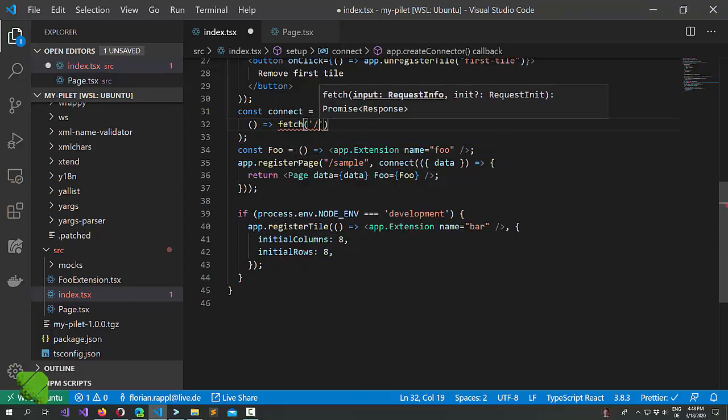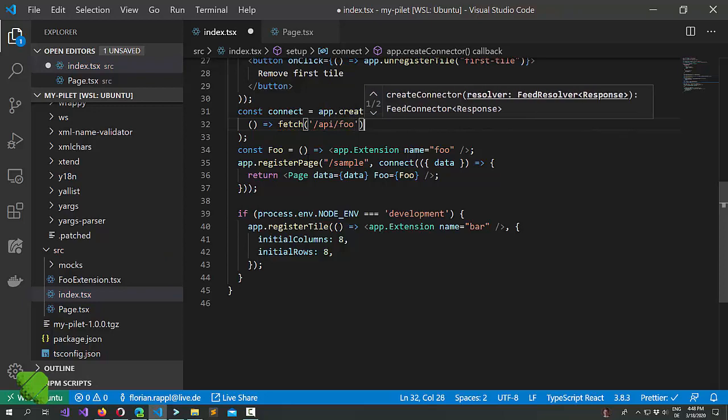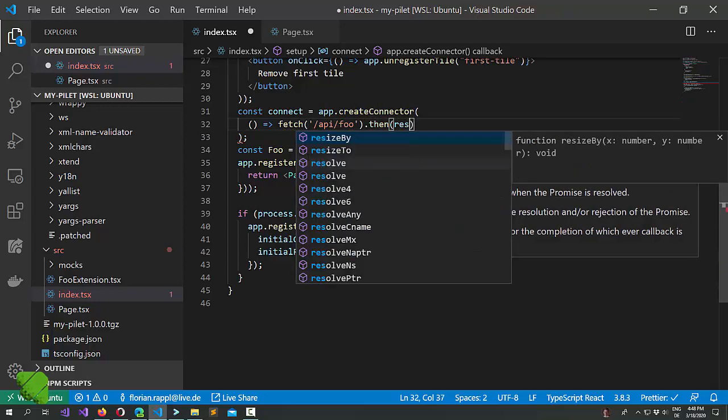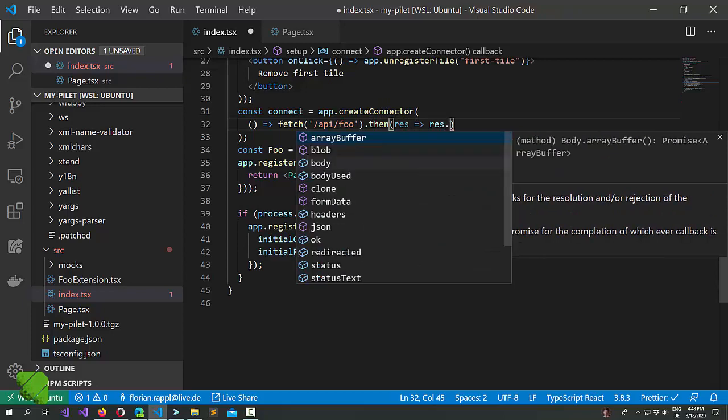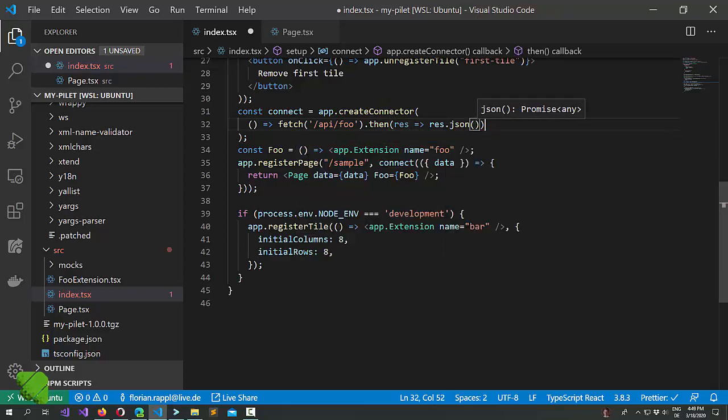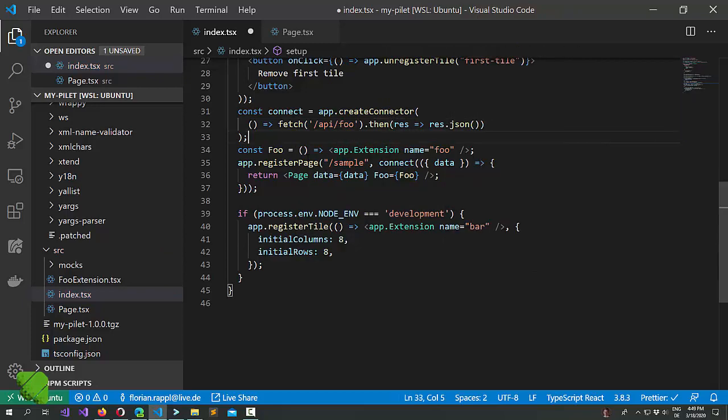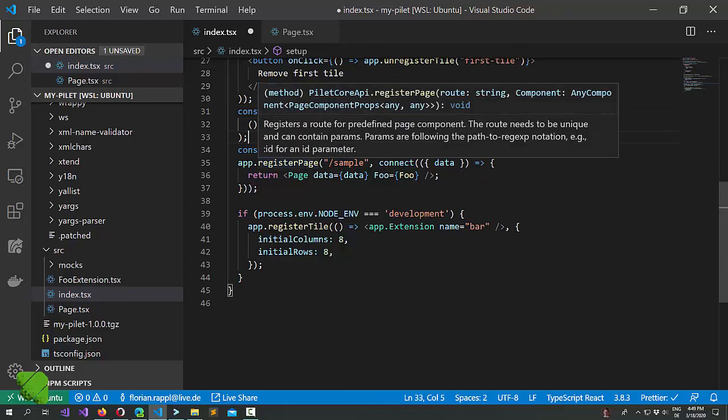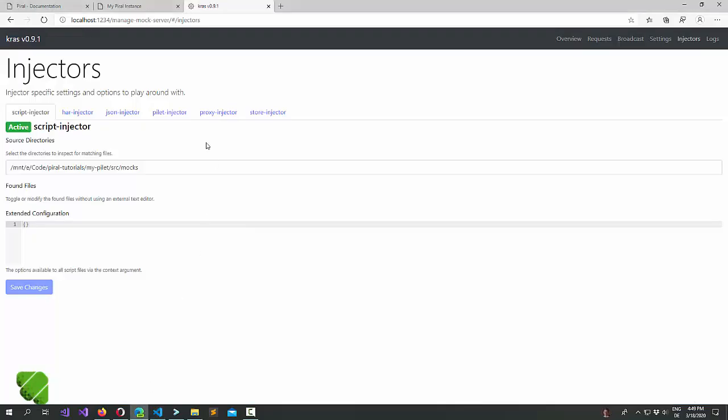We could say fetch from API foo and then just convert it to the original object. Now at the moment we have our development server running. But later on in a production environment that may be the real deal. For the moment let's just go with it.